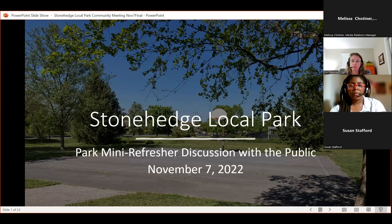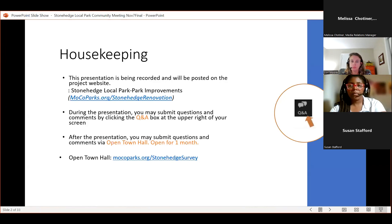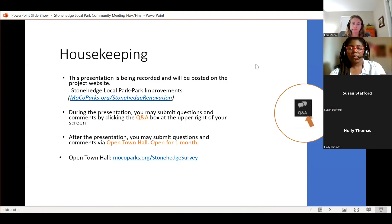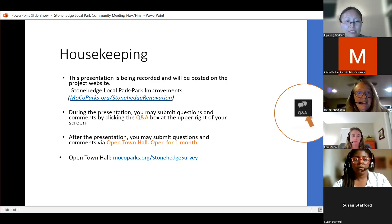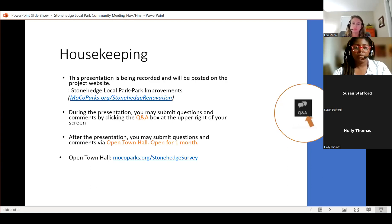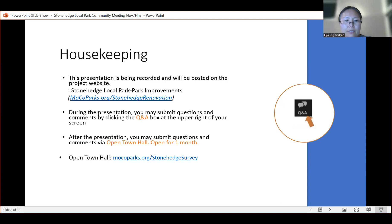Hello, good evening. Today is November 7th, Monday. We're here for the Stonehenge Local Park community meeting. My name is Hojong Garland and tonight before we start the meeting I'd like to go over a couple of housekeeping items. This presentation is being recorded and will be posted on the project website. During the presentation you may submit questions and comments by clicking the Q&A box at the top right of your screen. After the presentation you may submit questions and comments through the Open Town Hall, which we're planning to have open for a month.